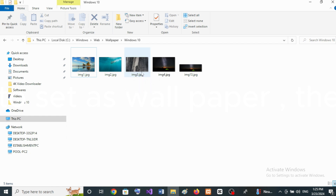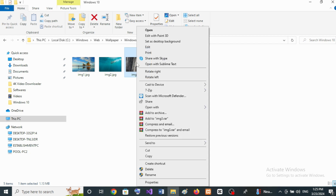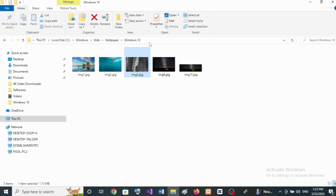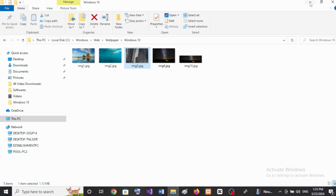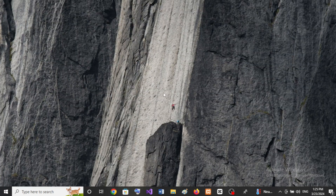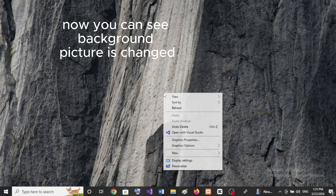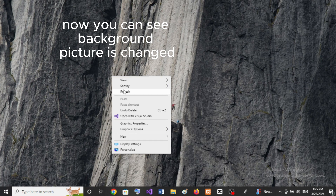Right-click on the image that you want to set as wallpaper, then click on 'Set as desktop background.' Now you can see the background picture is changed.